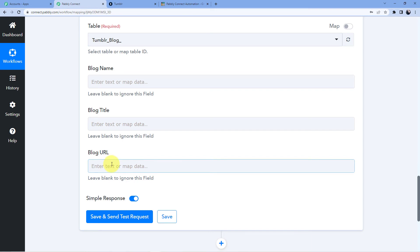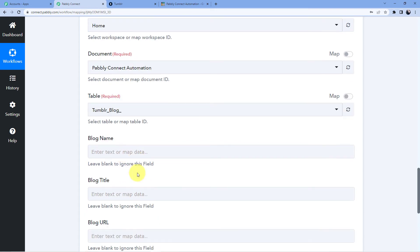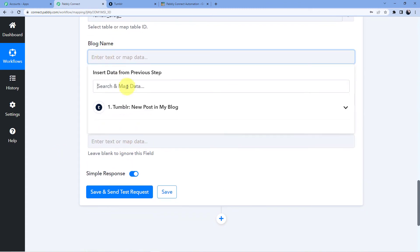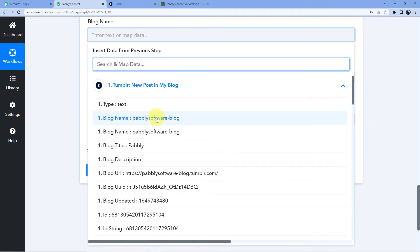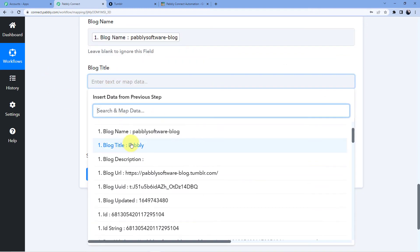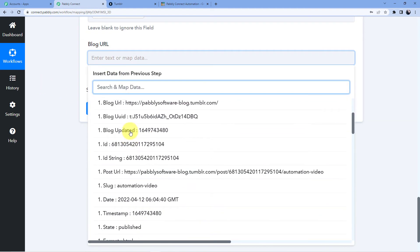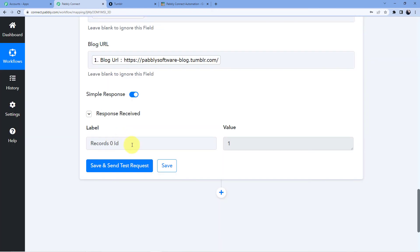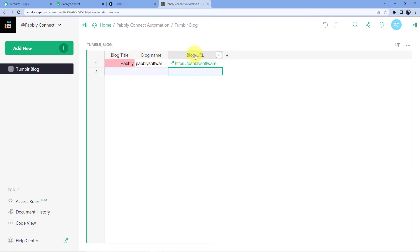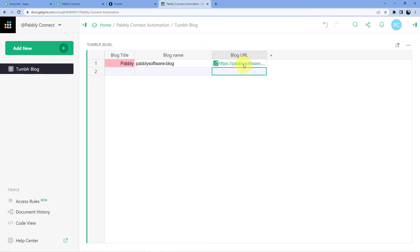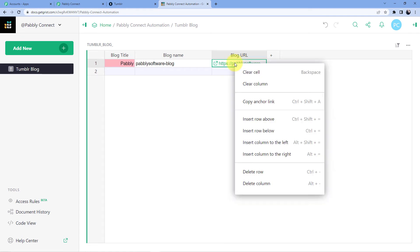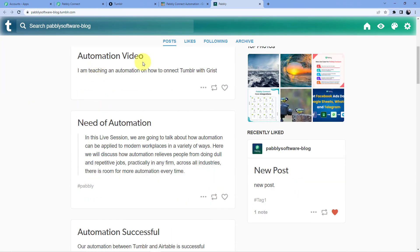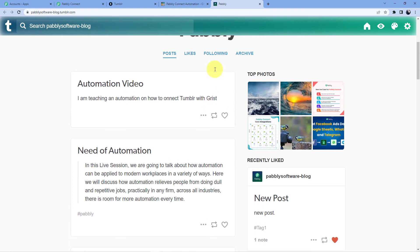Now we have blog name, blog title, and blog URL. I am going to use a technique called mapping, which will let me take the data from the trigger window and put it into the action window. First I am going to map the blog name, which is 'Pabbly software blog.' Now I am going to map the blog title, which is 'Pabbly.' And now I am going to map the blog URL. Then I will click on save and send test request. A new ID has been generated, and when we go back we will see the blog URL. Clicking on that blog URL will open my blog with the post 'Automation video — I am teaching an automation on how to connect Tumblr with Grist.'